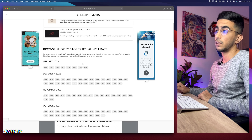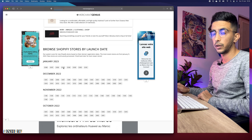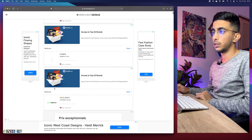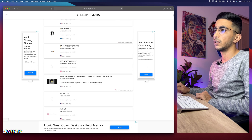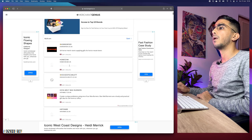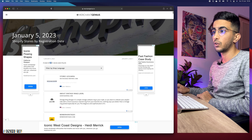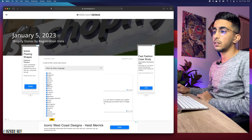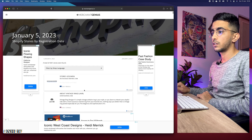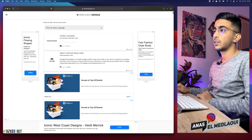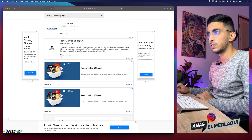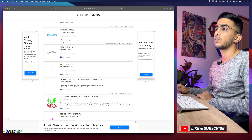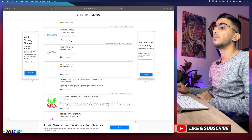So to find Shopify stores by language using Merchant Genius, first pick a date — for example January 5th — and you'll see all the stores registered on that date: British, German, Swedish, US stores and more. To filter by language, scroll to the top of the page where it says 4,261 stores, click on 'Filter by shop language,' and you can select or remove any language. If we remove English, the first result becomes French, then Chinese, German, Spanish, Portuguese, Italian, and even Mexican stores.